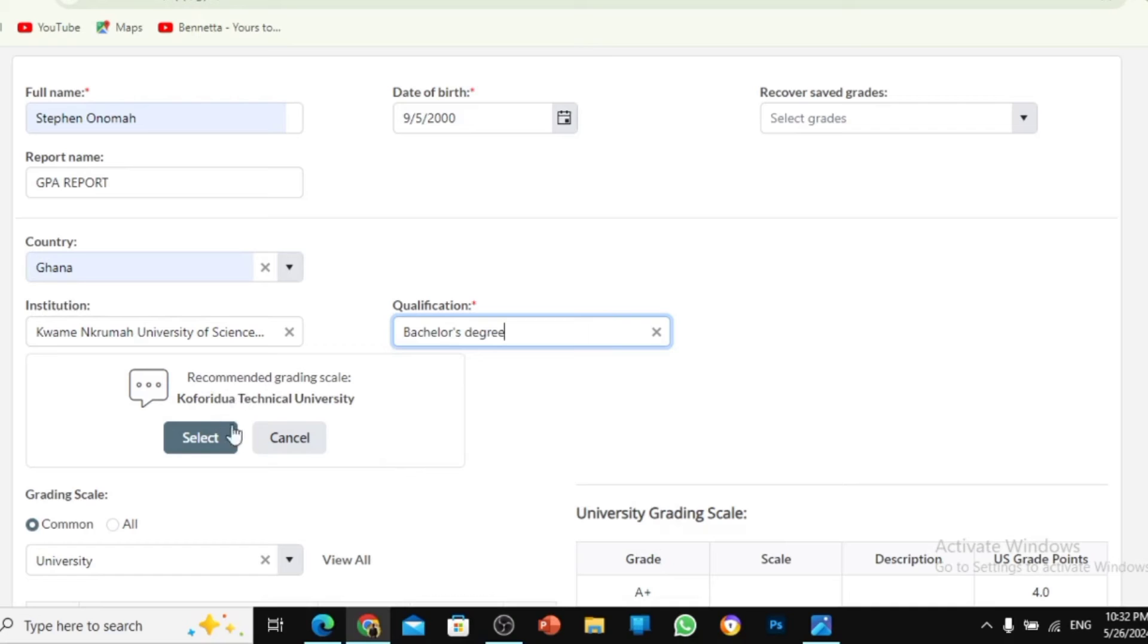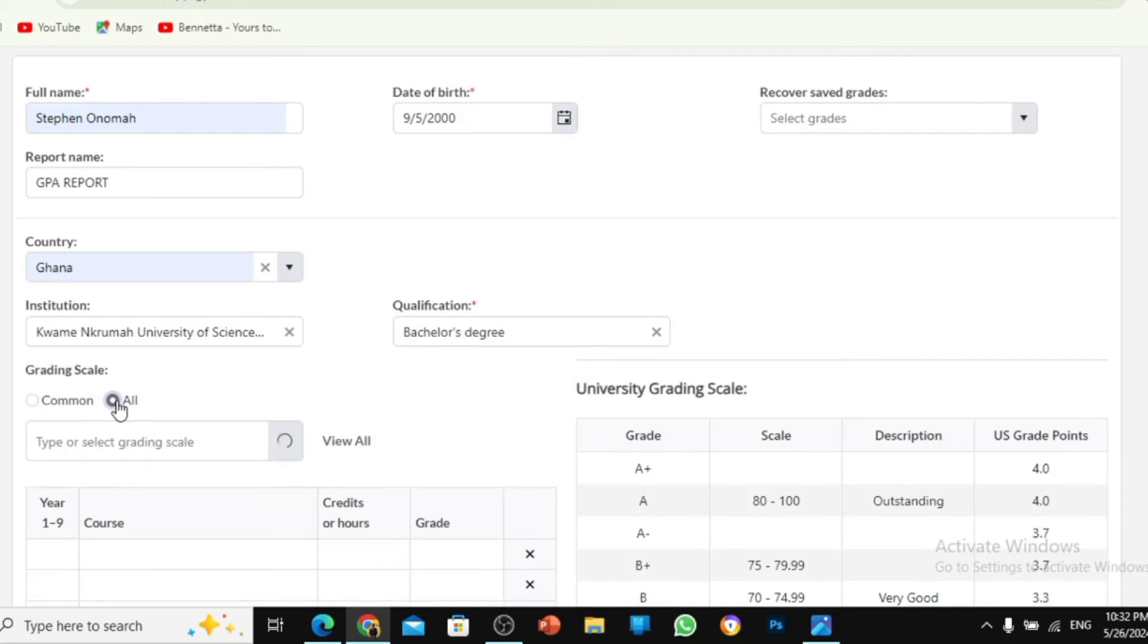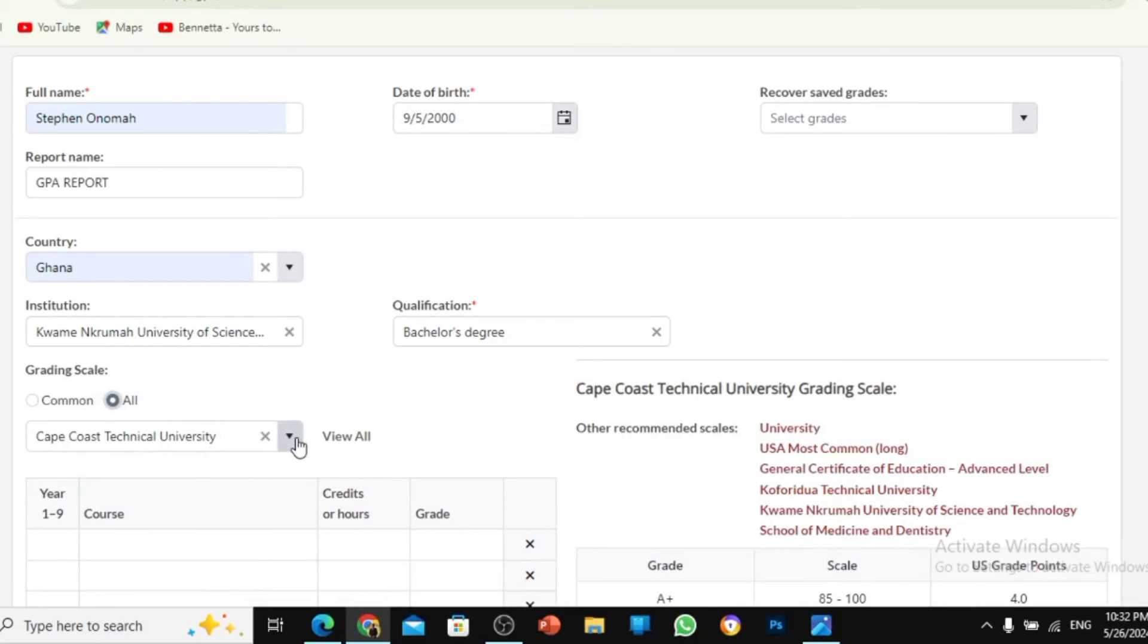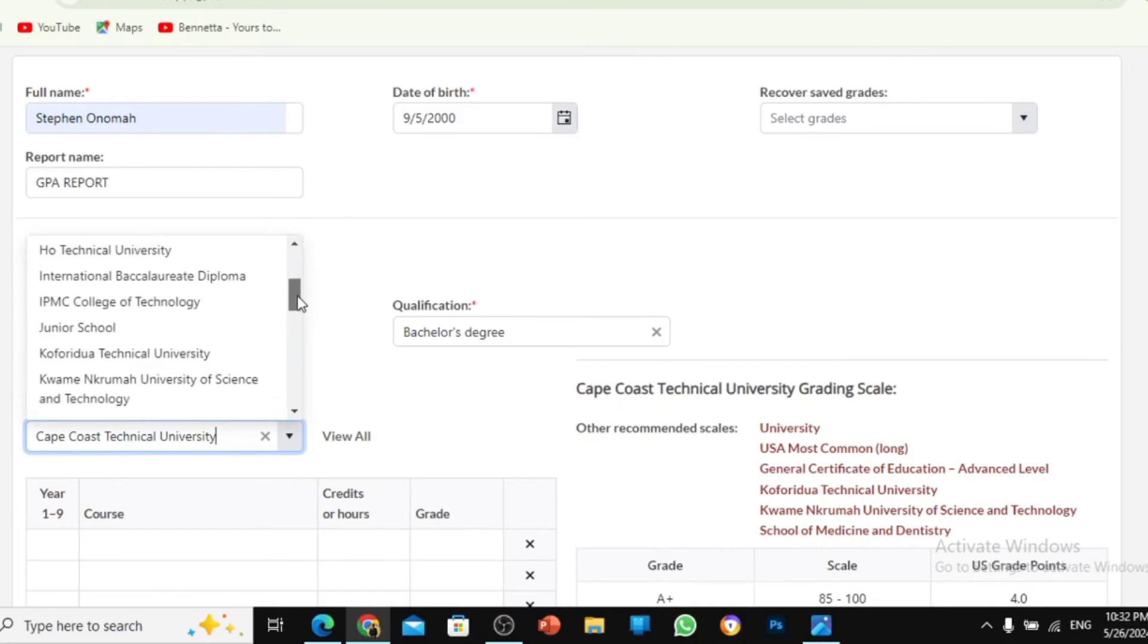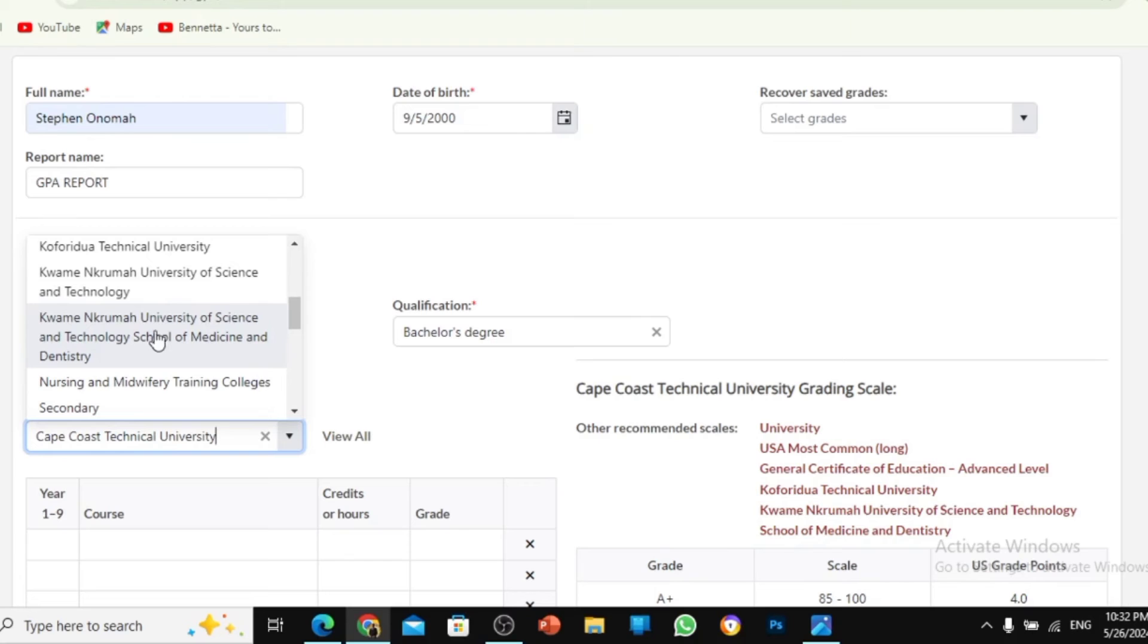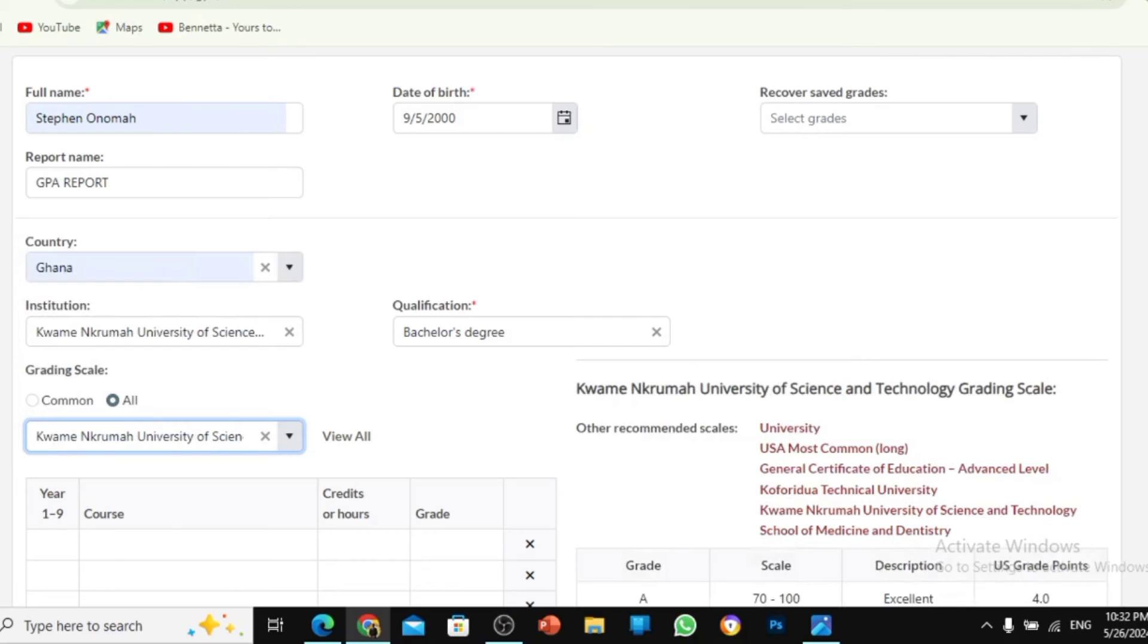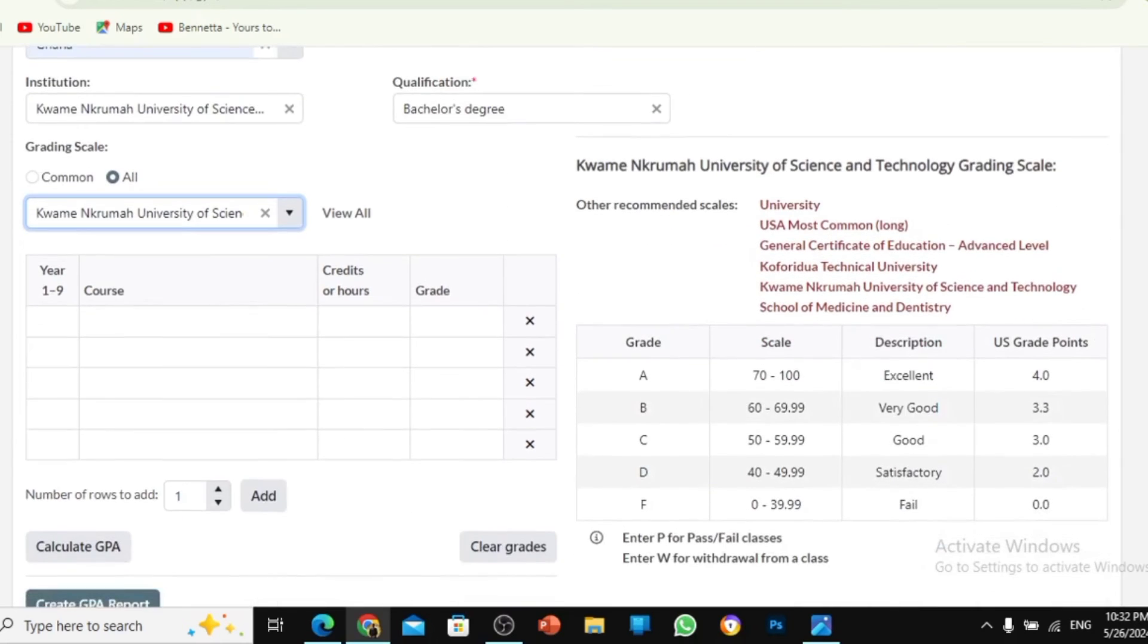And then recommended is no. I don't recommend that. Then you come to the grading scale. When you come to all, then you choose KNUST. Now, in this case, if you're a medical student, we have different way. So we have two KNUST here. Be careful. We have KNUST for the normal colleges and the KNUST for the School of Medicine and Dentistry. I'm doing engineering, so I'll choose KNUST here.